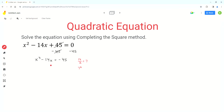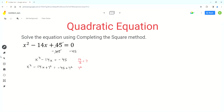This is the step you have to keep in mind to do the completing the square. Next, we write x squared minus 14x plus 7 squared equals negative 45 plus 7 squared. Basically what we did is we added 7 squared to both sides of the equation.